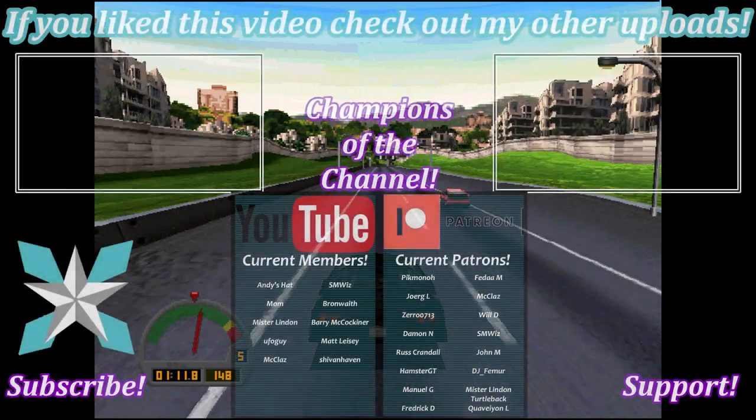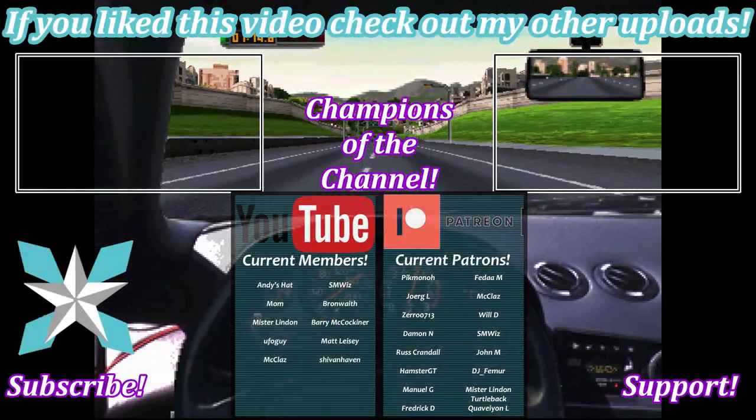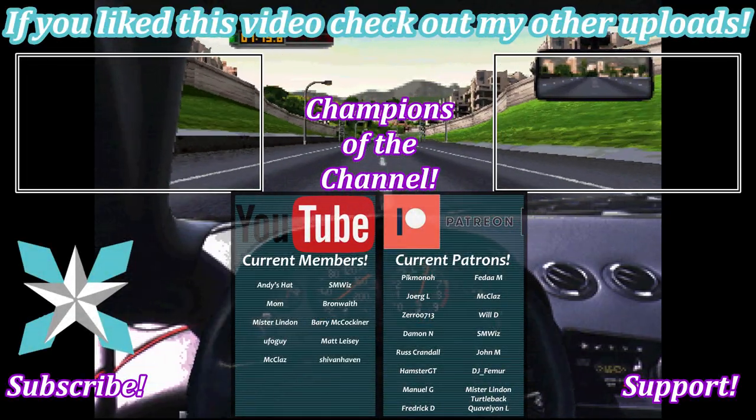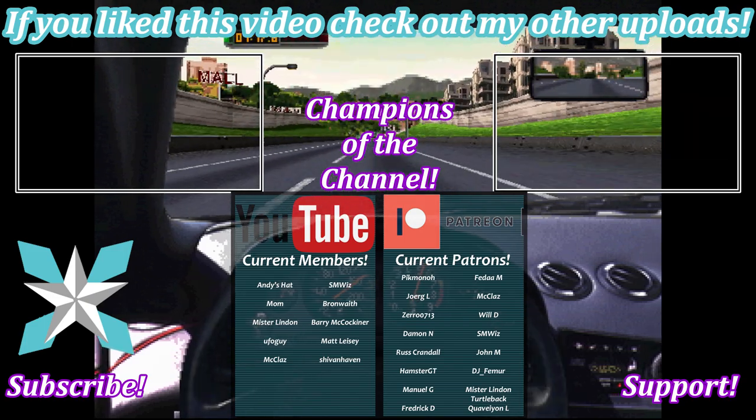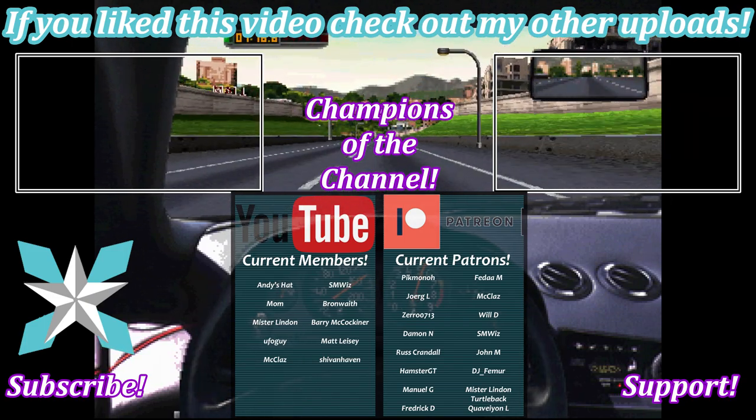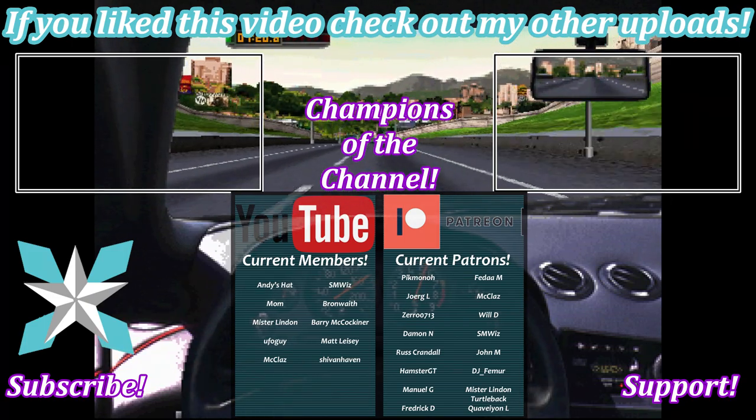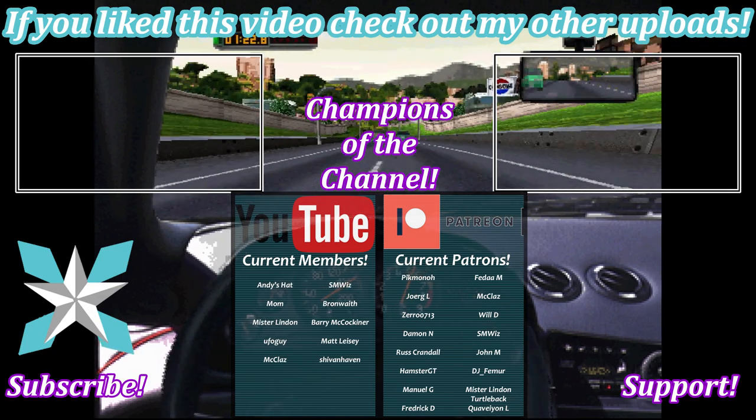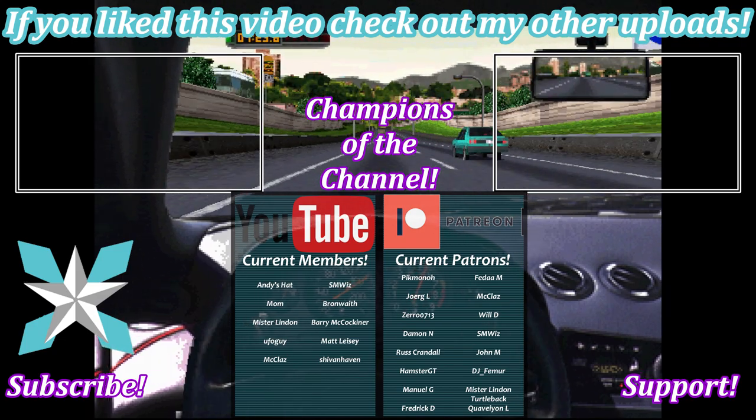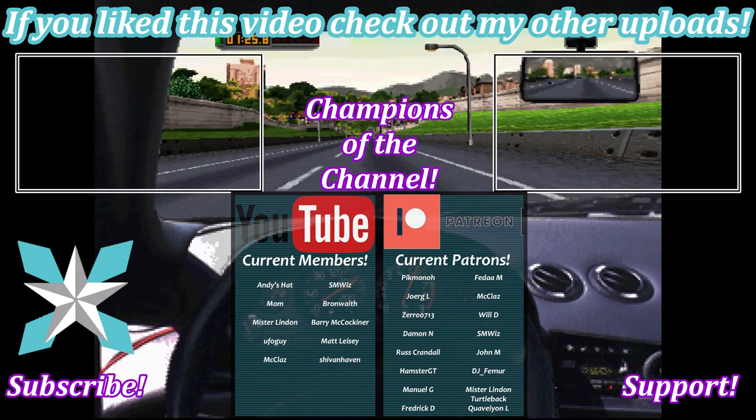For anyone interested in further helping support the channel, you can also check out that join button here on YouTube or the Patreon link in the bottom right hand corner of the screen. A little goes a long way to keeping this place running and bringing all of this content directly to you. Big shout out to all of our current backers, you're amazing, you're champions, thank you so much.